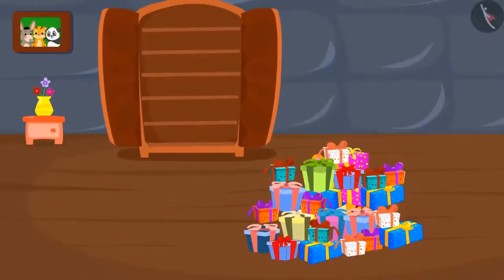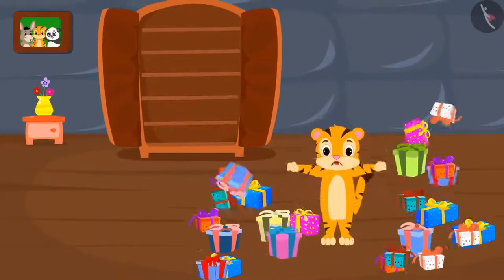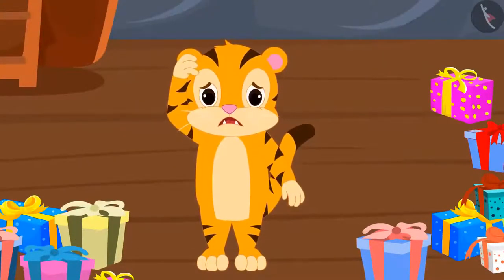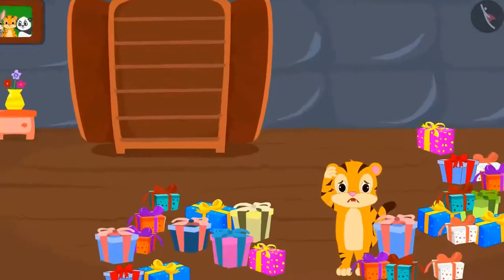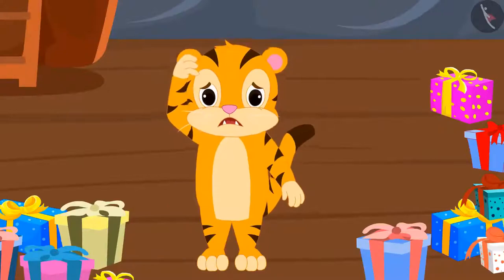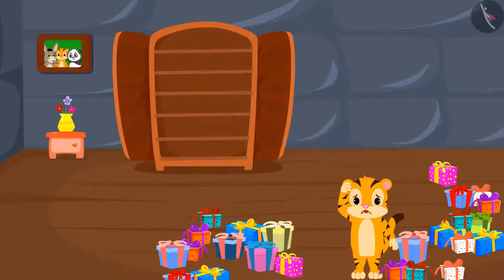What happened? Who is hidden under so many gifts? Oh look, it is Shere Khan! The poor guy was buried under a pile of gifts. Can you help him keep the gifts in his cupboard? You can keep 5 gifts on every shelf. Tell me, how many shelves will be required to keep 25 gifts of Shere Khan?